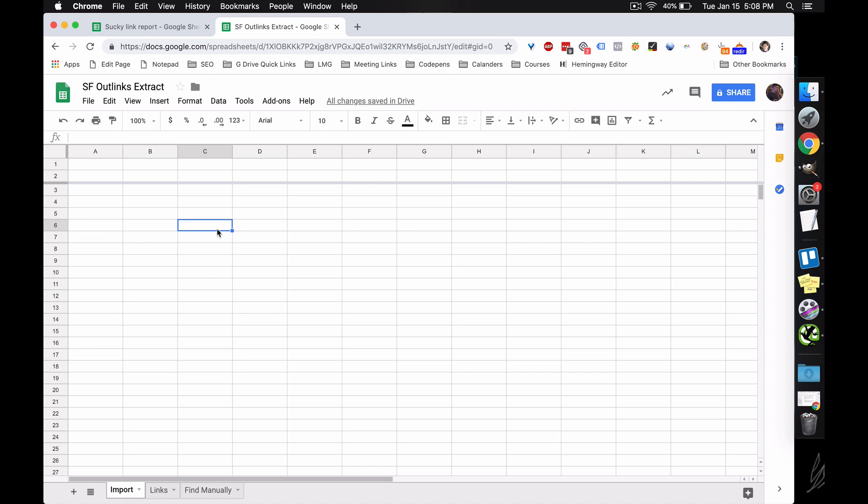This tool, this sheet combined with Screaming Frog allows us to quickly export all that data, and instead of manually checking 50 links, depending on how the links are rendered, if they're rendered in JavaScript, those ones you're going to have to manually check yourself, but it'll parse out 80 to 95% of the links, saving you a lot of time in the process.